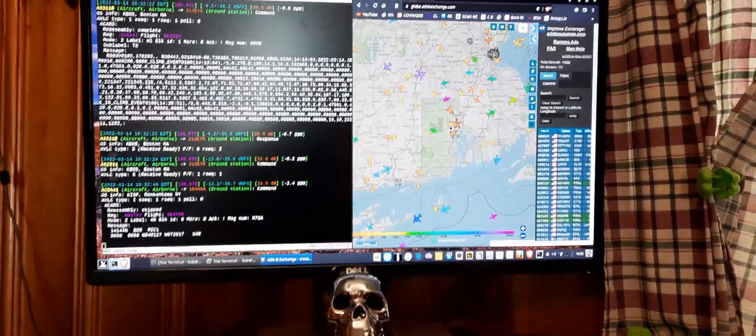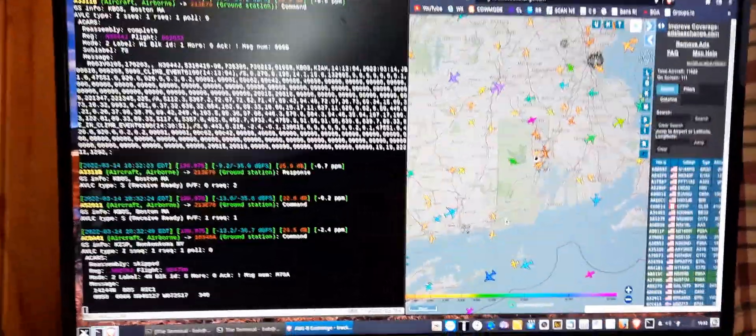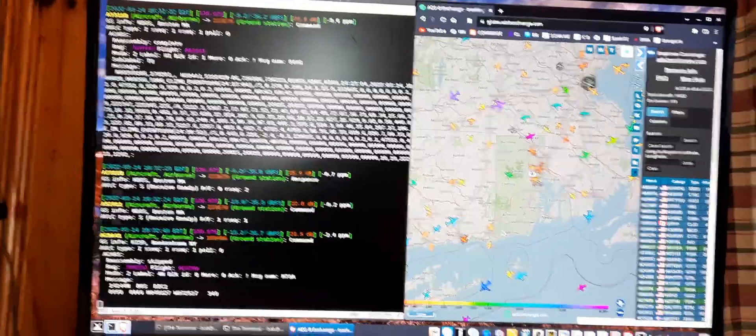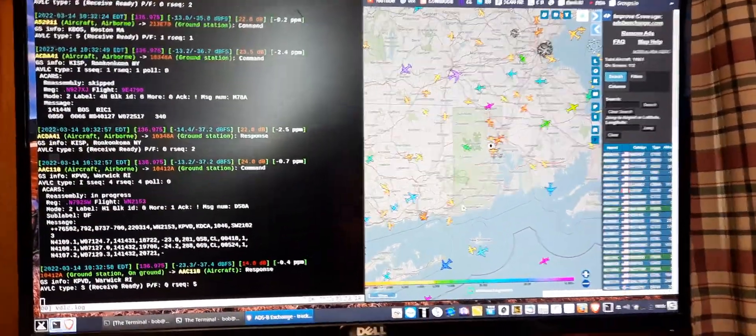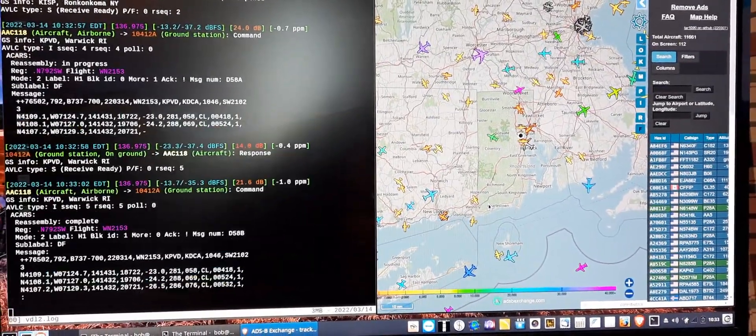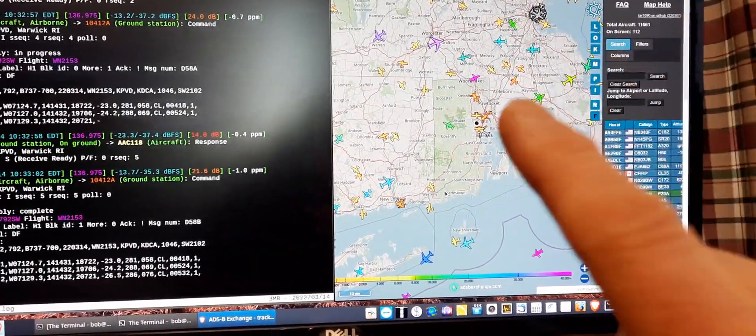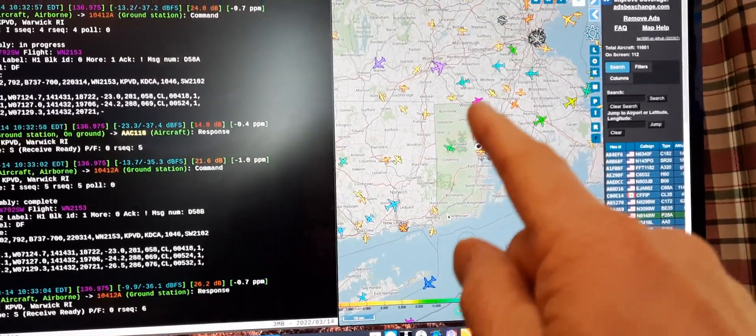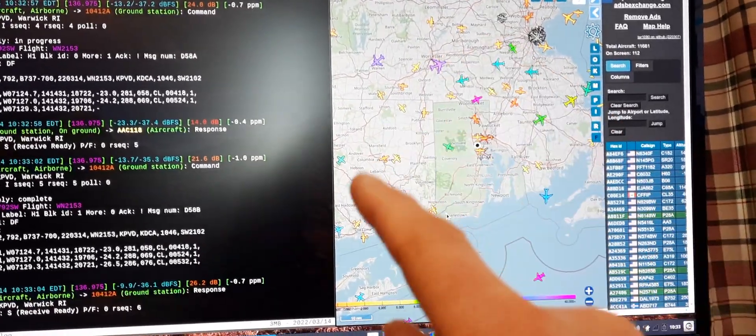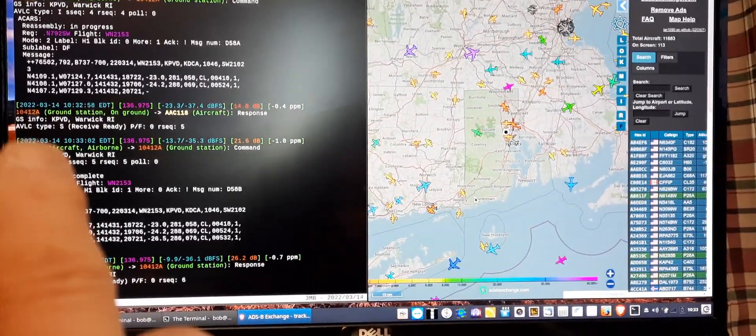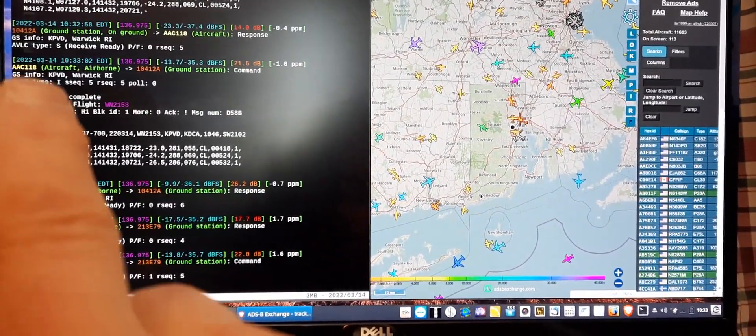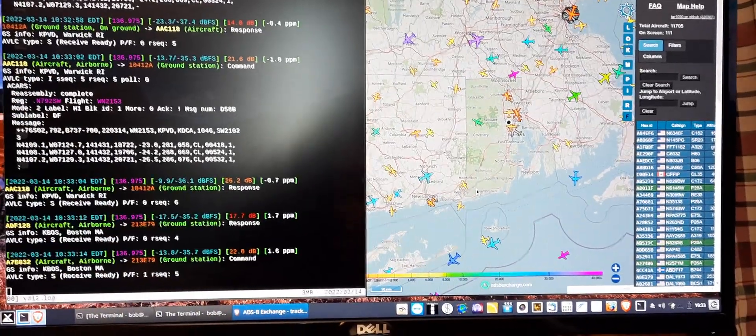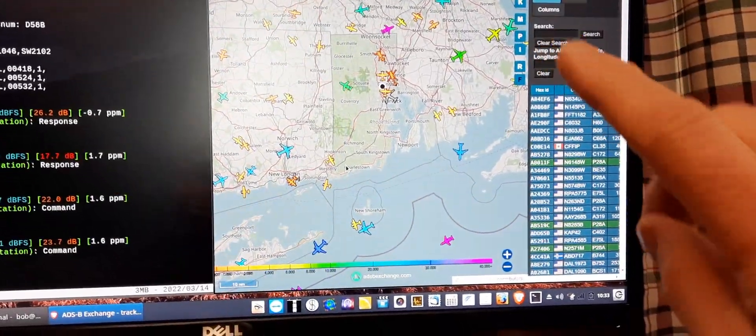Right now I'm running an ACARS program that handles data between ground stations and aircraft. You can see the planes that are currently up in the air over Rhode Island and parts of Massachusetts. You can look them up - you see the number there like AAC 118.